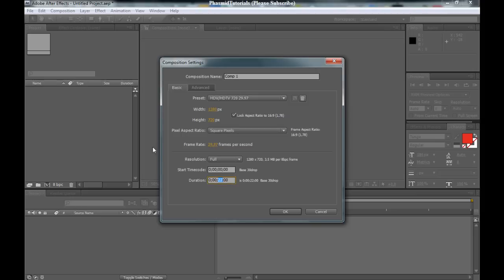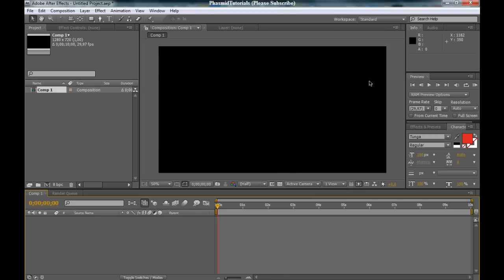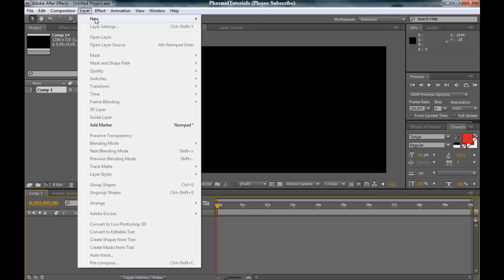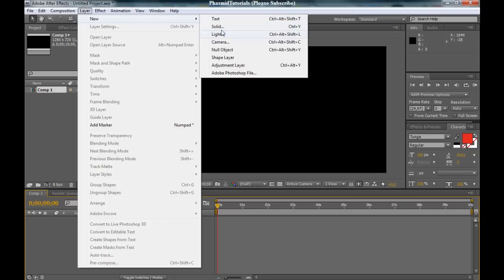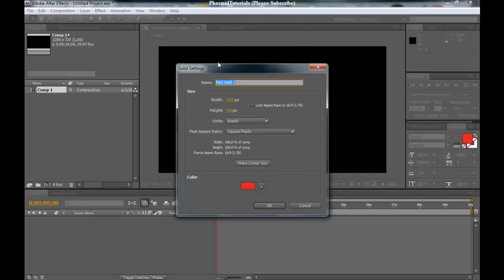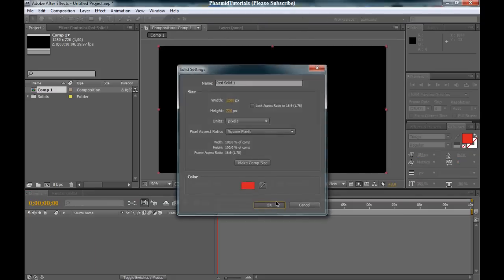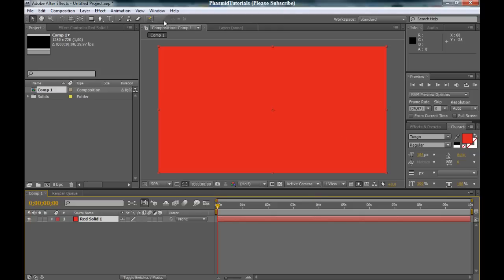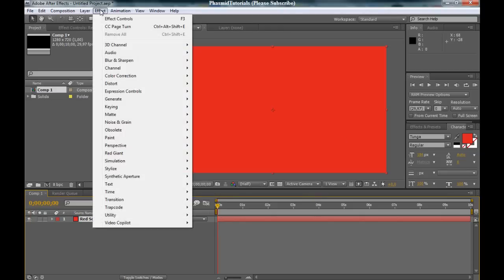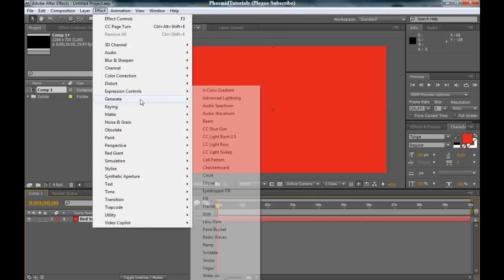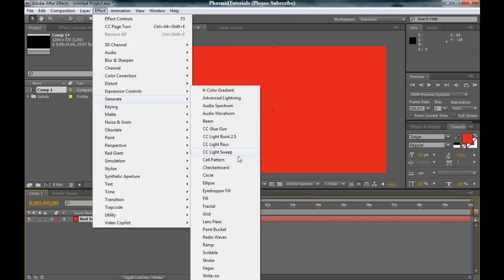Ten seconds, and ok. First thing, make a new layer, solid. And now, go to Effects, Generate, Paint Bucket.